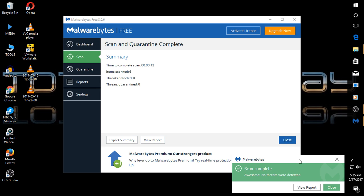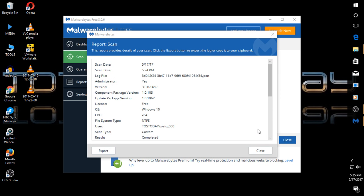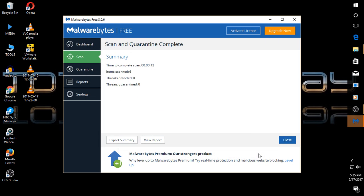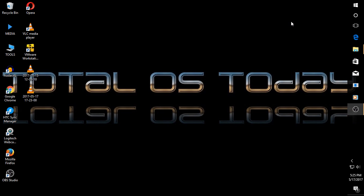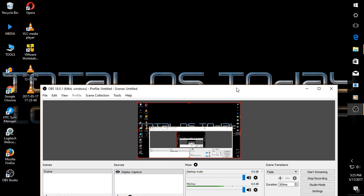And right here, if you can see this scan complete, awesome, no threats were detected. There's a report, but that is not really necessary. And believe it or not, we are done.